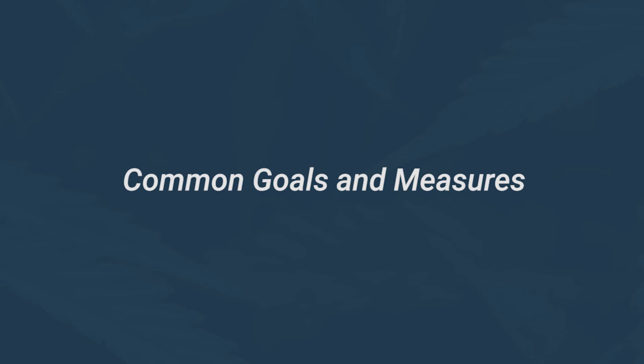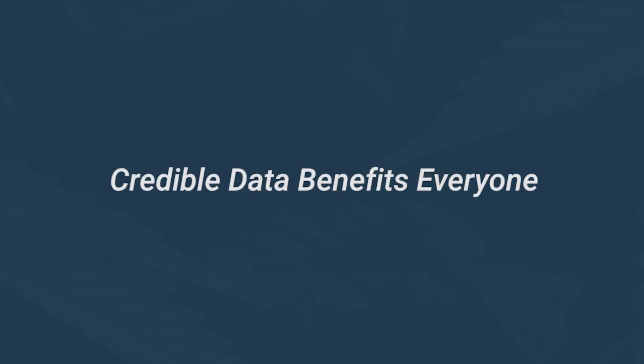Coming up with common goals and common measures, particularly when it comes to the safety stuff, so that we can begin to establish a credible set of data that benefits everyone.